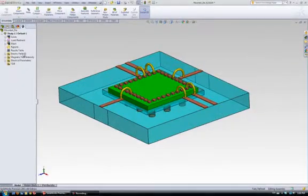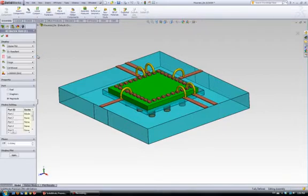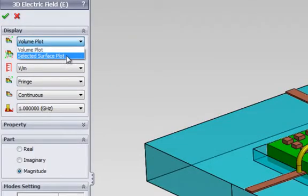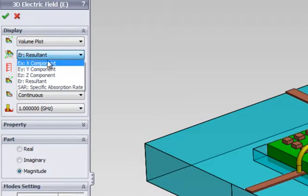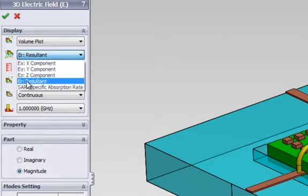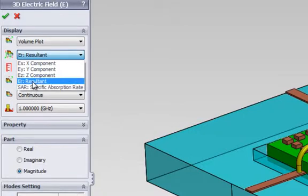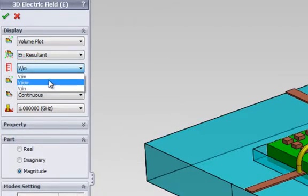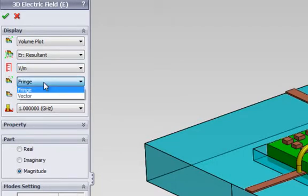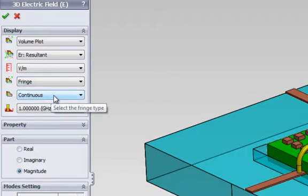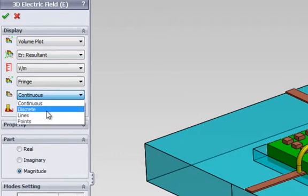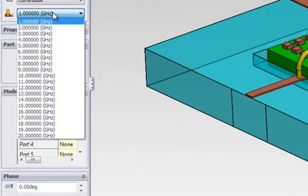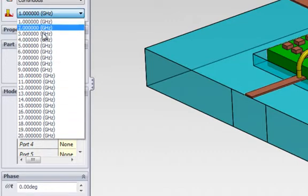We can also look at the electric field, whether in 3D or 2D format. We can decide whether to do a volume plot or a surface plot. We will choose volume plot. We can decide on the component we want to plot: either the X component, the Y component, the Z, the resultant, and the SAR. We will plot the resultant. We can select the unit, whether volts per meter, per centimeter, or per inch. We can choose whether to do fringe plot or a vector plot. We will choose fringe plot. For fringe plot, we can choose whether it's continuous, discrete, lines, or points. Let's select continuous. We can also choose at what frequency we want the plot to be.